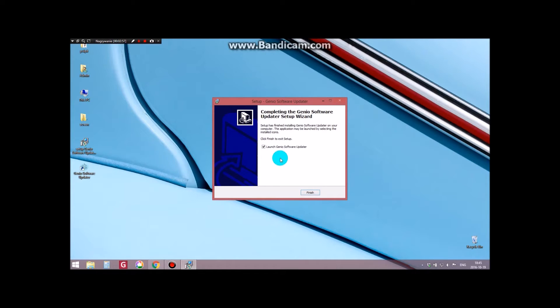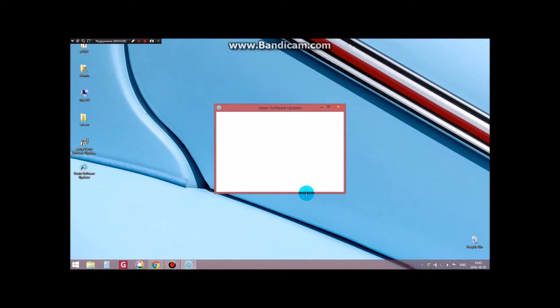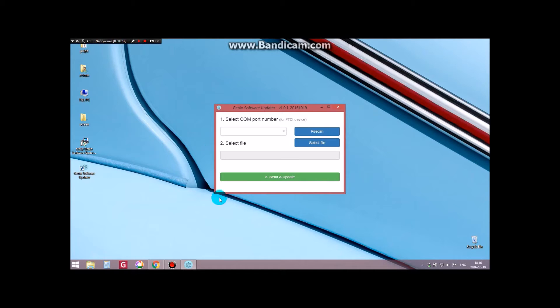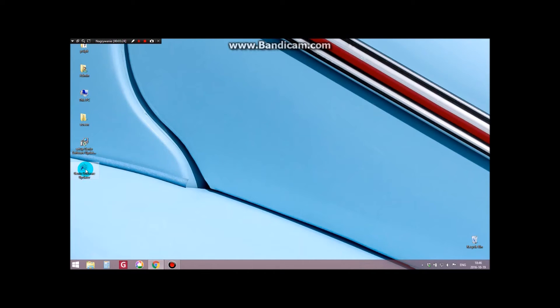We have now successfully installed Genio Software Updater. By pressing the Finish button, the program will start automatically. The program window can now be closed and we can restart it through the icon that we created on your computer's desktop.